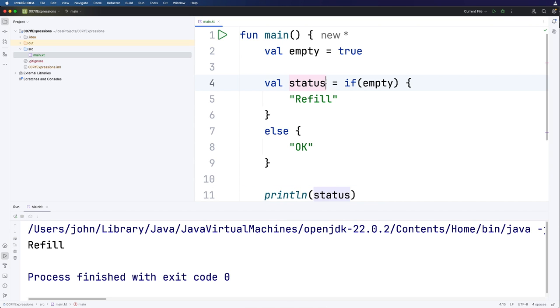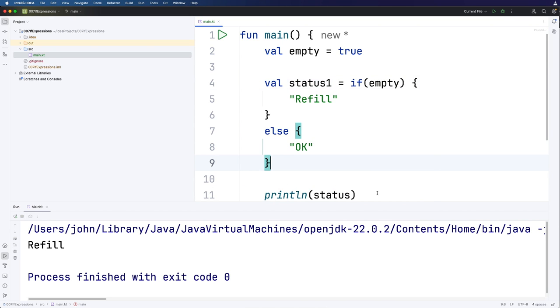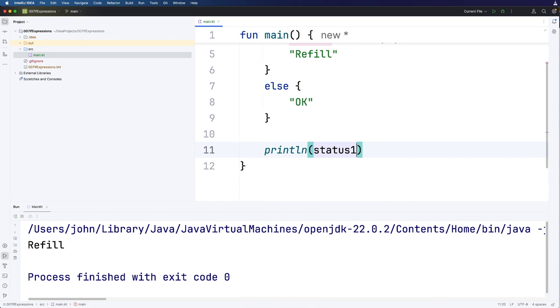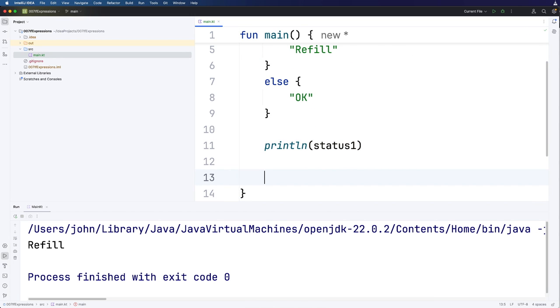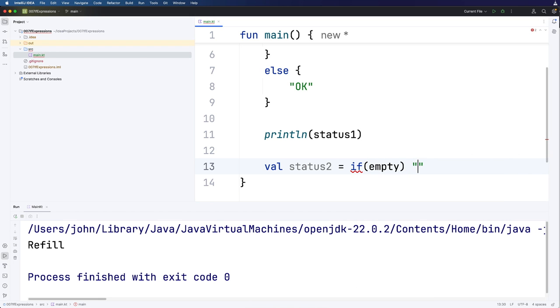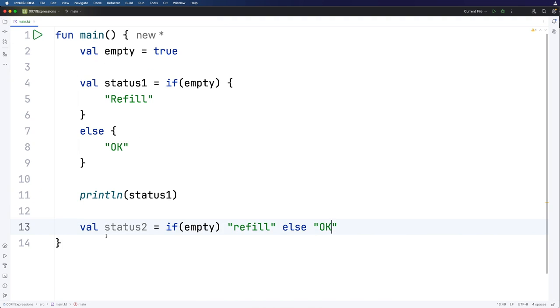So let's change this to status one so that I can then have status two. And let's rewrite it. So I'm going to say here val status two equals if empty then we want to set status two to refill else we want to set it to okay. So this is really the same as what we had above. It's really just that the curly brackets have been missed out and it's all been written on one line.